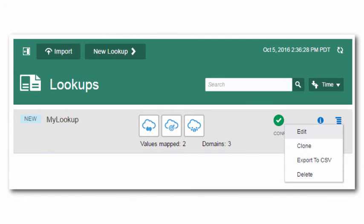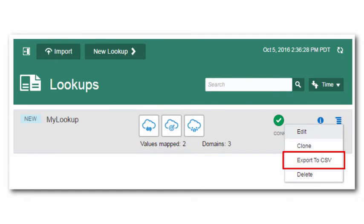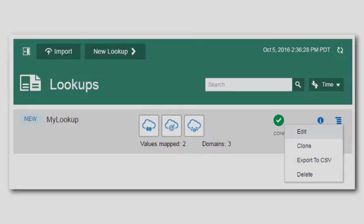Once you create a lookup, you can clone it to create a new lookup quickly and export it to a CSV file for use in other integration cloud service environments. So that's how easy it is to create and use lookups to share information between applications in integration cloud service.